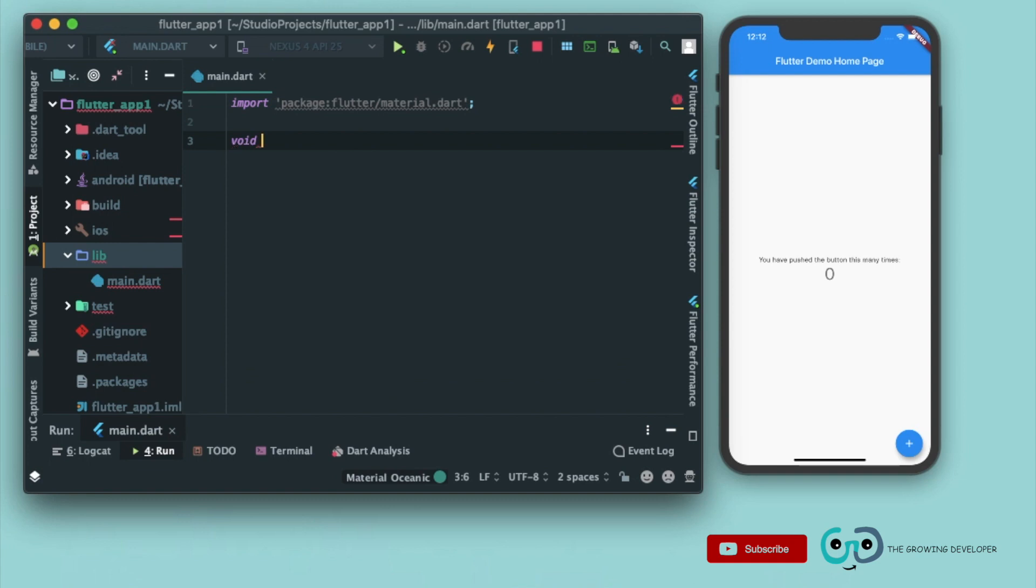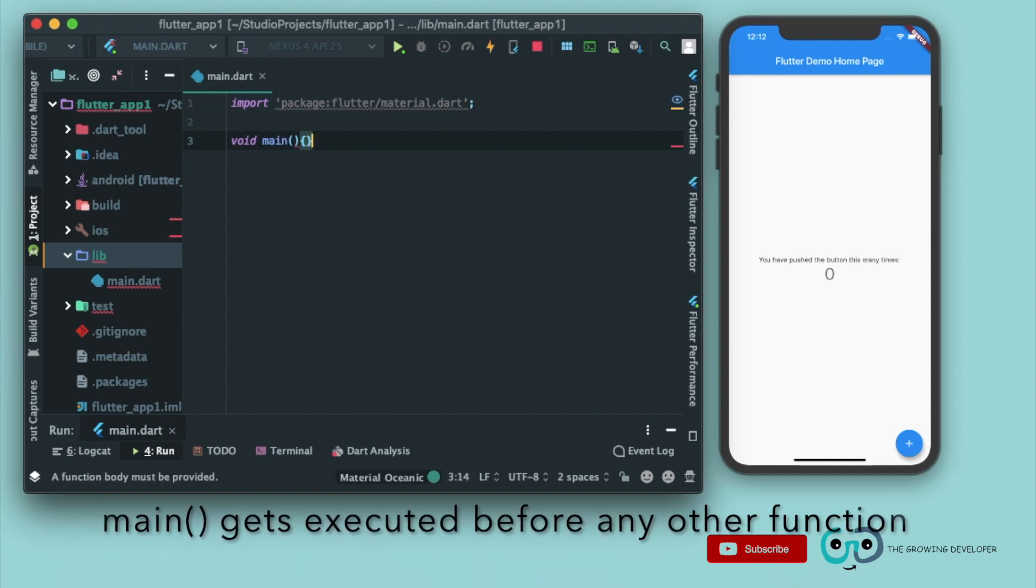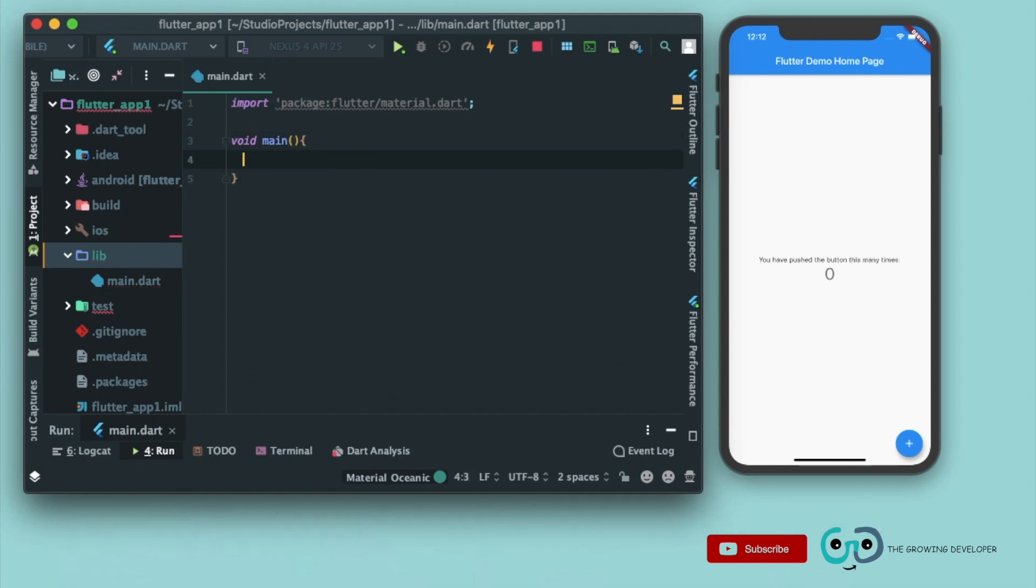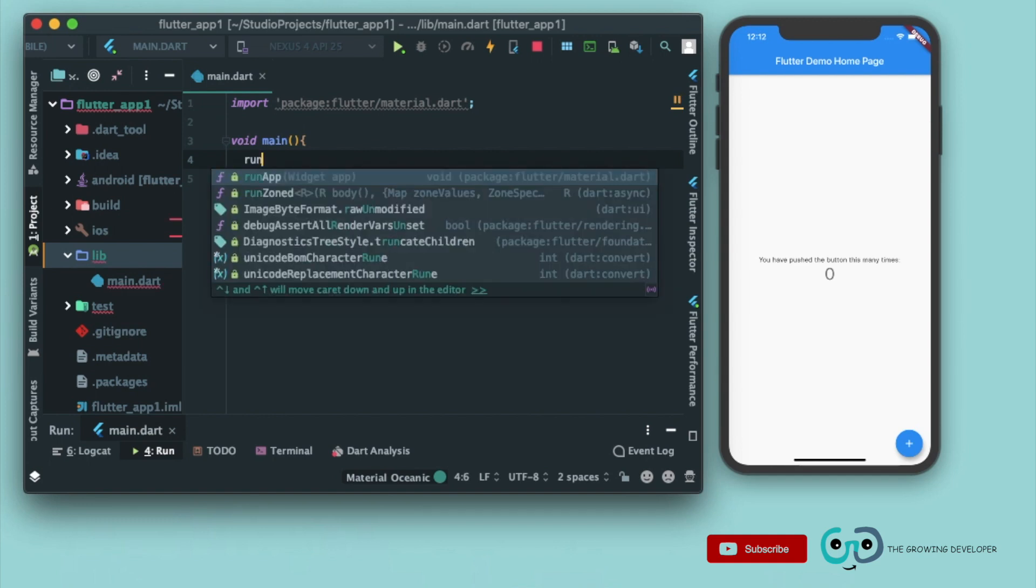We'll have to define a first method named void main. Now this method is the entry point of all Flutter applications. That is, whatever we write in this method gets executed. So let's call a method runApp.